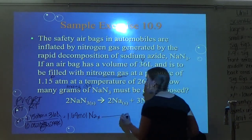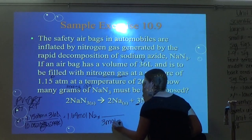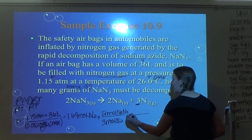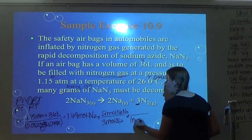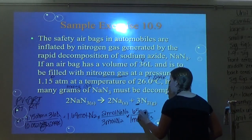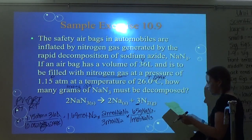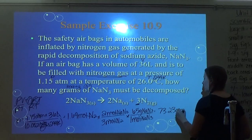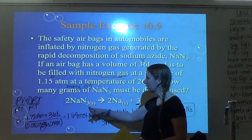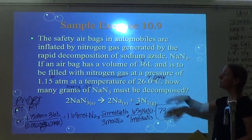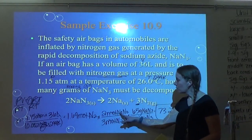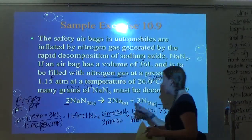Now I do the mole ratio: 3 moles of NaN3 produces 3 moles of N2 — wait, from the balanced equation, 2 moles of NaN3 gives 3 moles of N2, so use that ratio. Then convert to grams: 1 mole of NaN3 is about 65 grams. I ended up getting 73.23 grams of NaN3. You have to focus on what you're calculating every time — know whether you have moles of N2 or moles of NaN3.